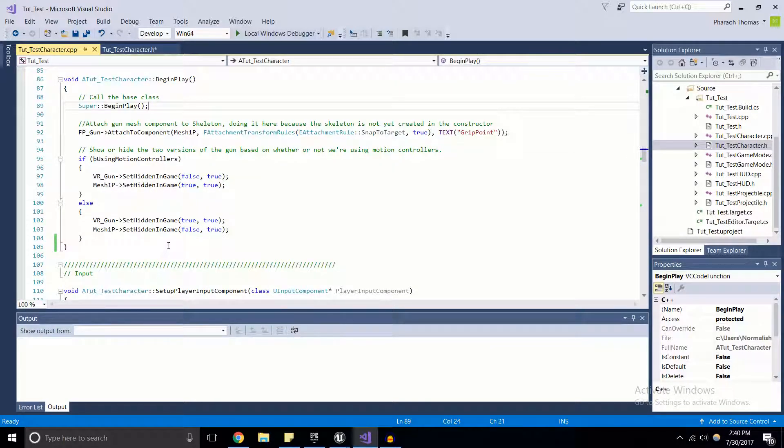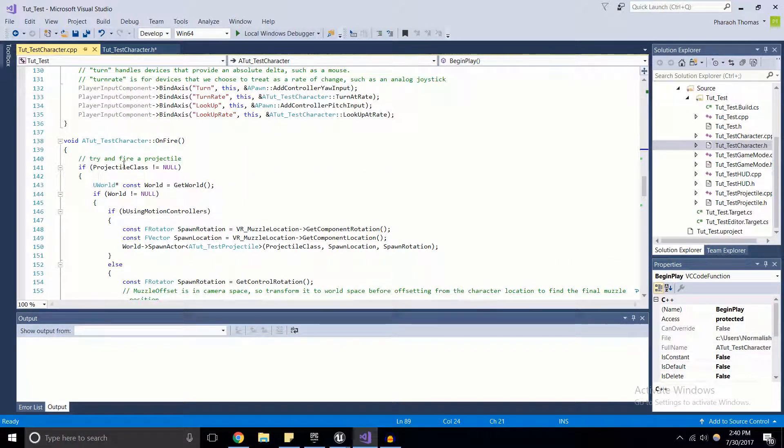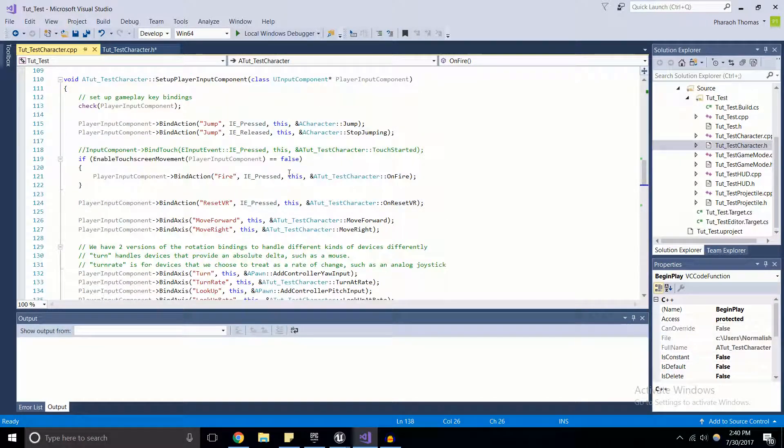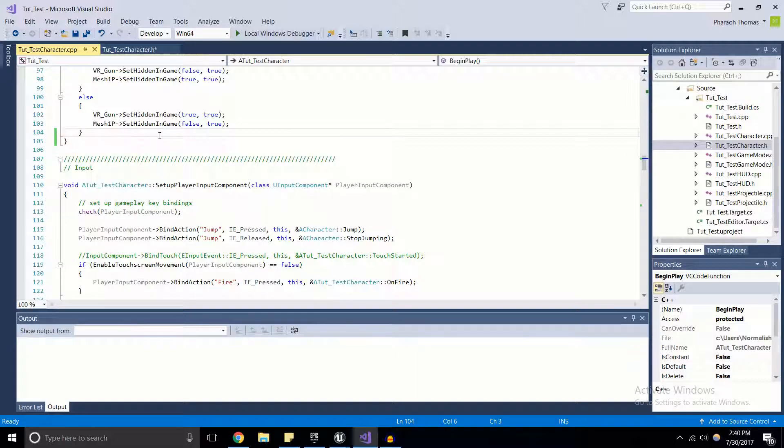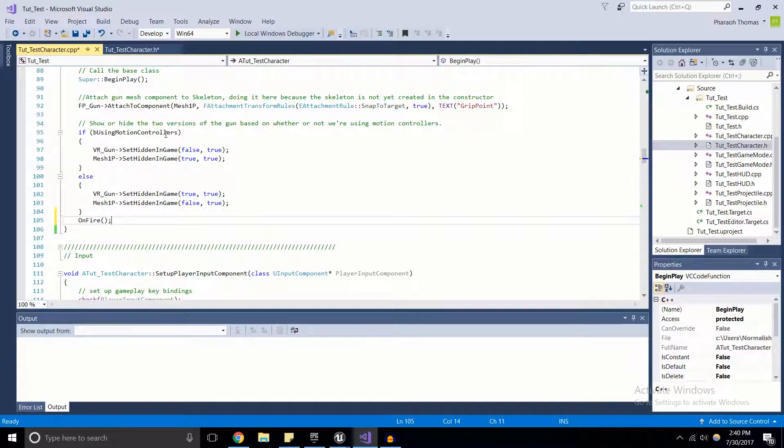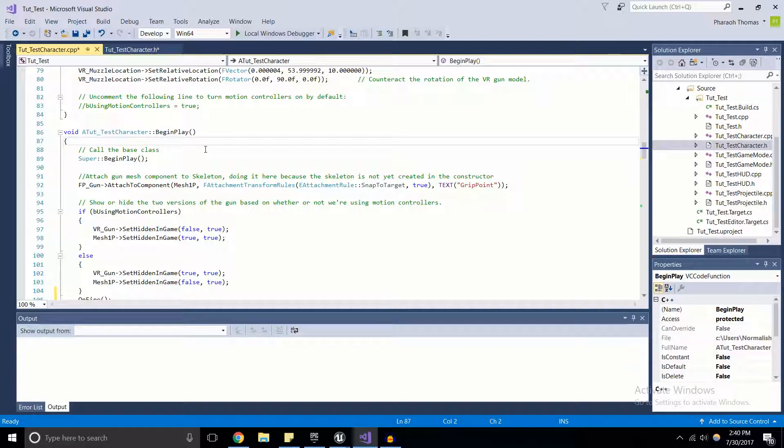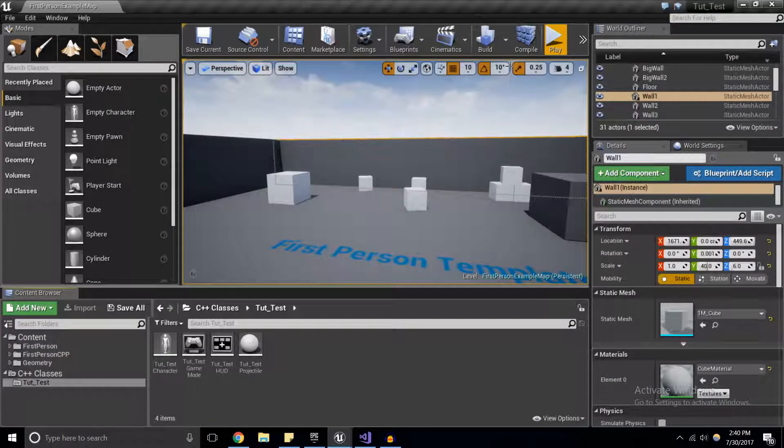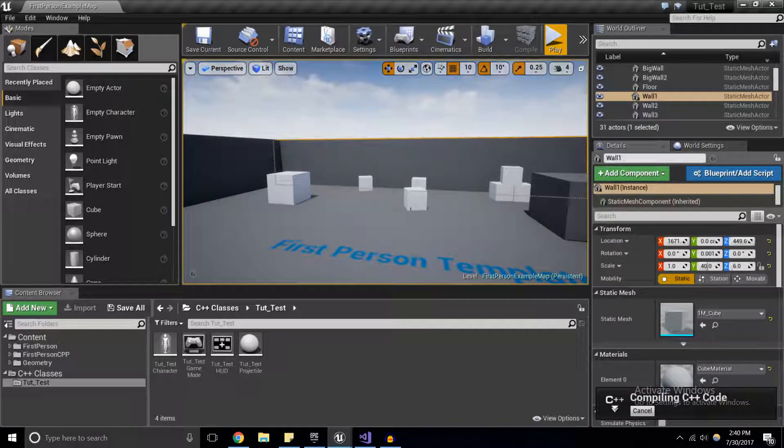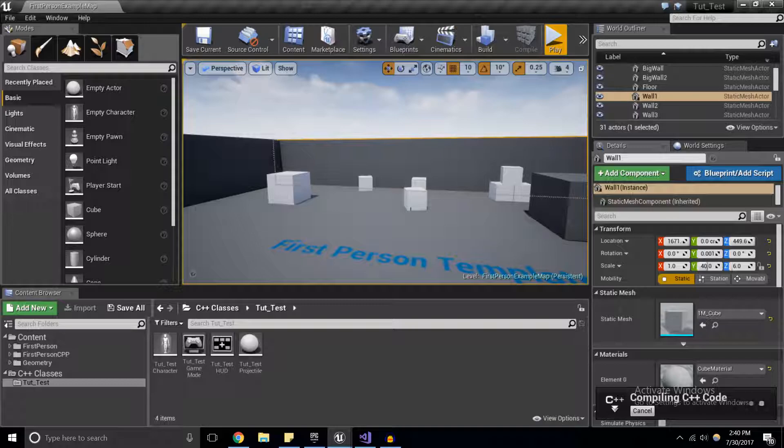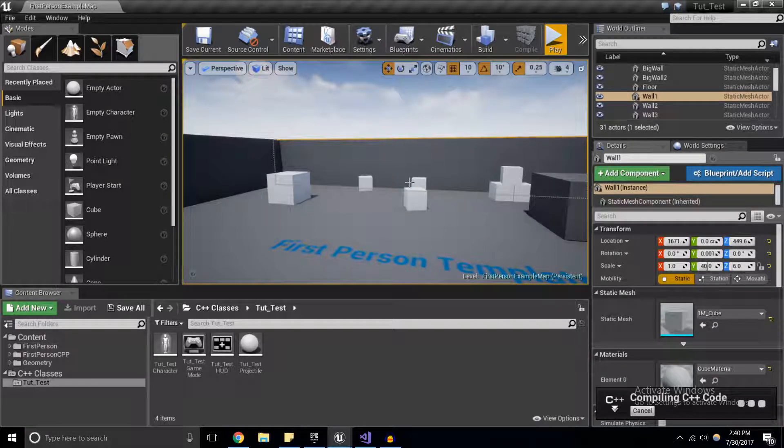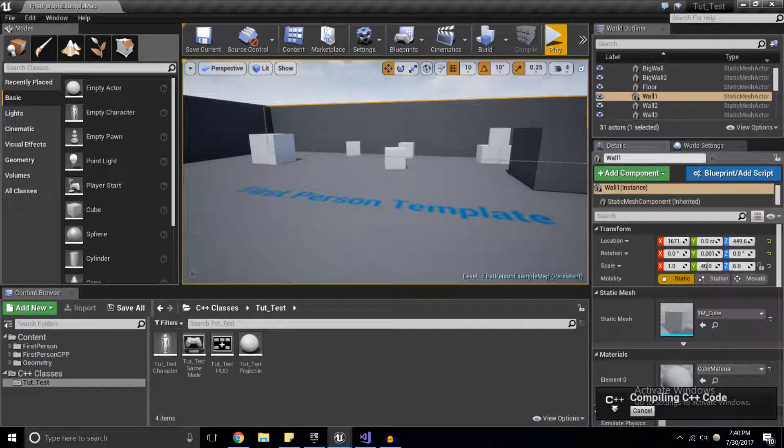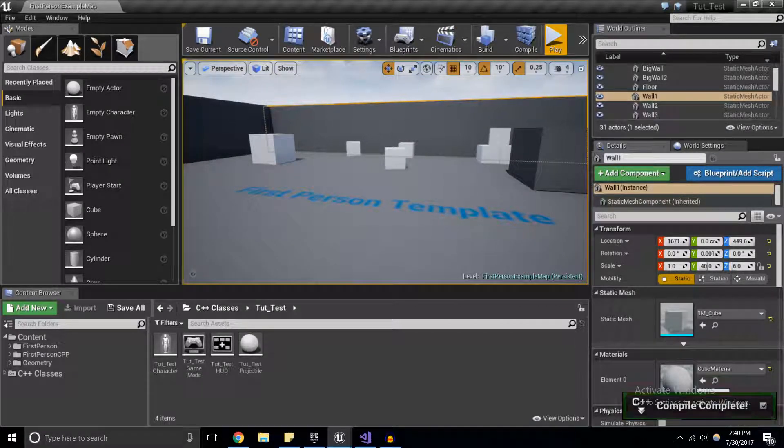To demonstrate that this works, we have this OnFire function, and I'm going to copy that and call the OnFire function inside of BeginPlay. Hopefully what we should see—I'm going to save it and compile in the editor—is that it will fire the gun that we have in the first person template as soon as the game is begun. I've got a completed compile.